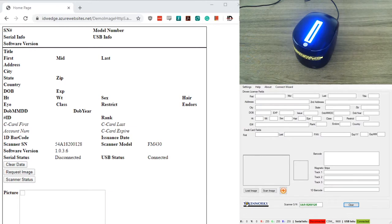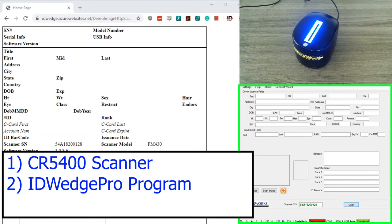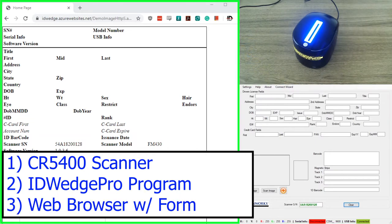If you take a look at the screen here, on the top right I have a webcam pointed at our CR5400 scanner. Underneath that is the ID Wedge Pro program, and on the left is Google Chrome on a web page displaying our form running JavaScript.